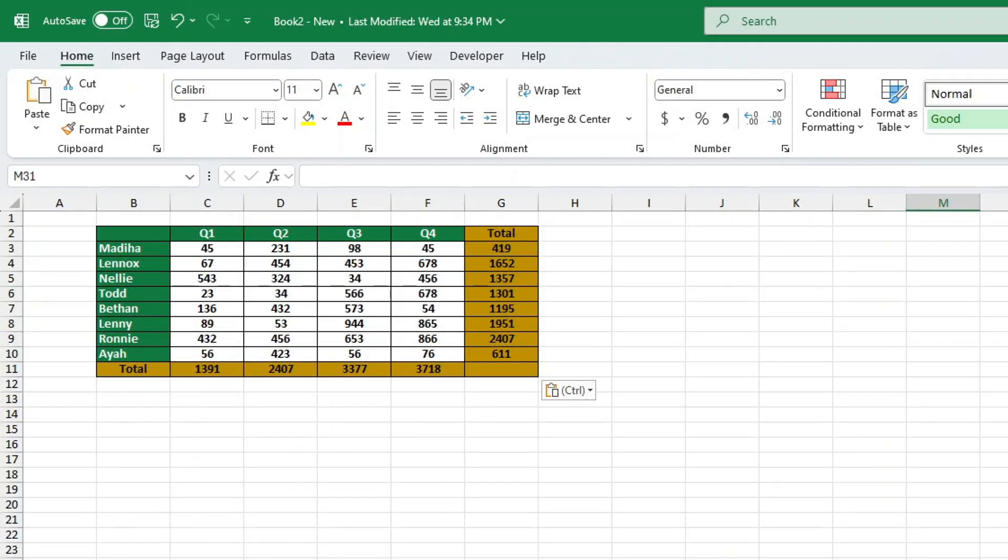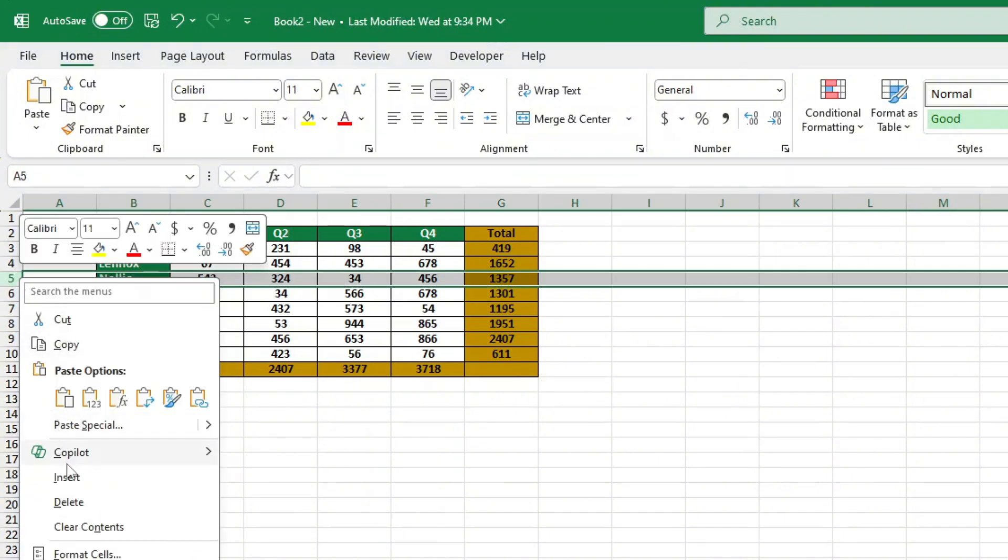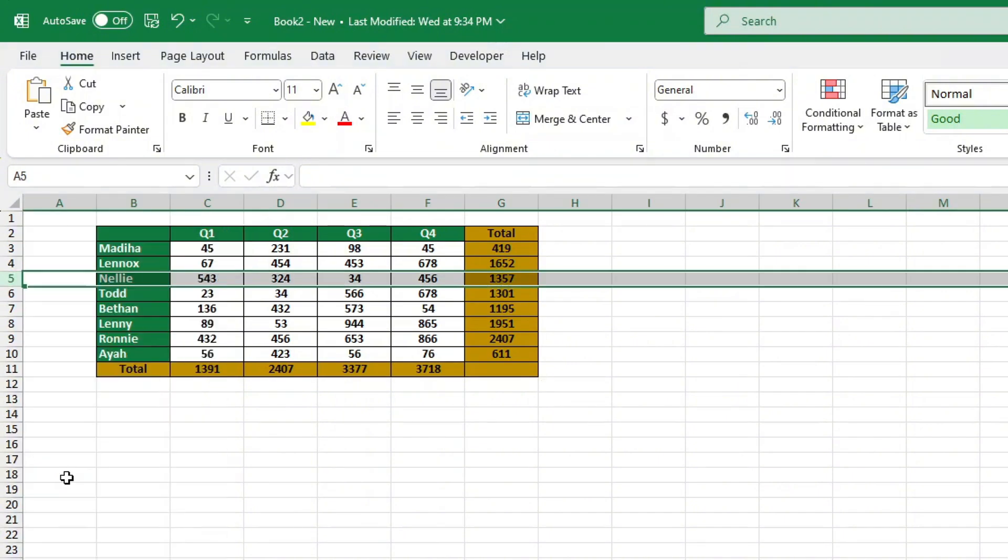If you just need to add one row, simply right click on the row number where you want to insert it, then select insert. That's it, super simple.